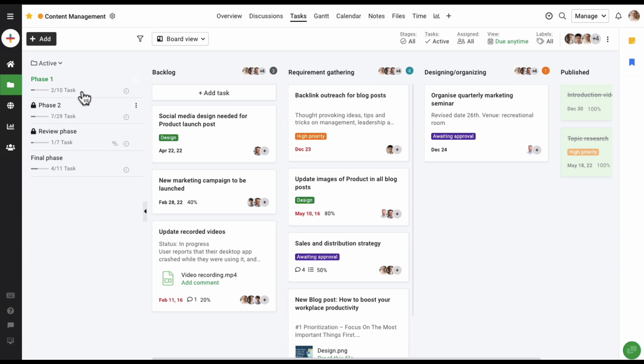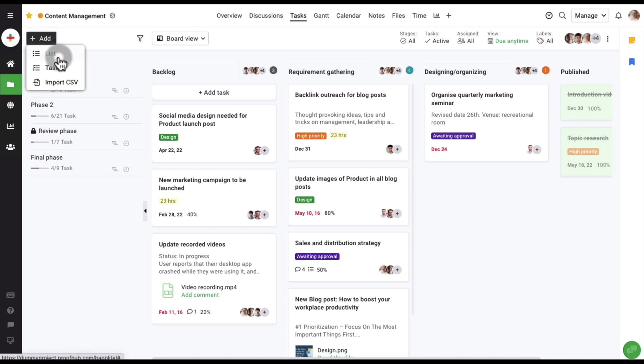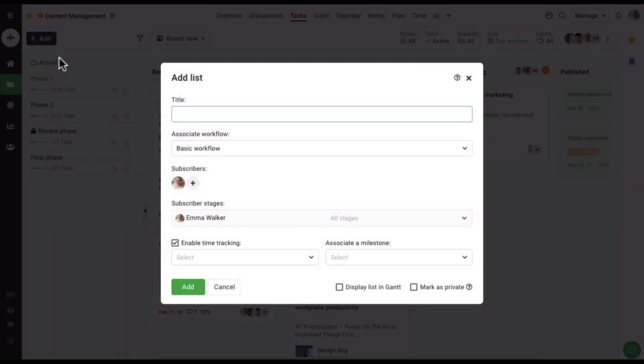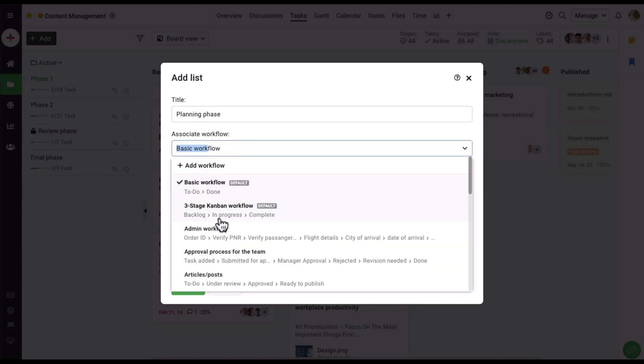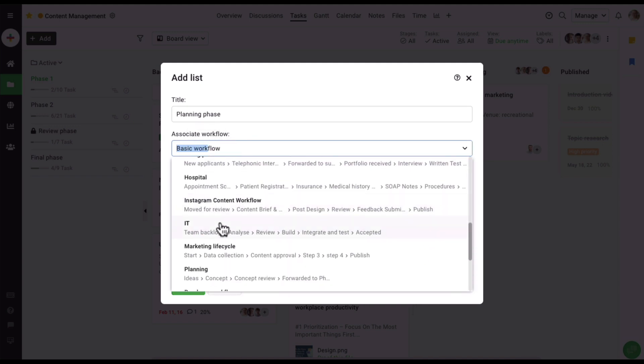Let's click on the add option on the top left corner of the screen and select the list option. Now let's give the list a name. I'm also going to associate a workflow to this, so let's select this one right here.